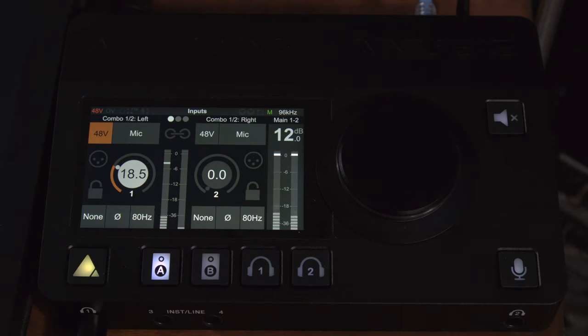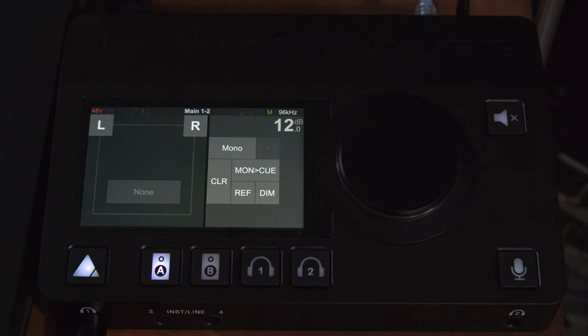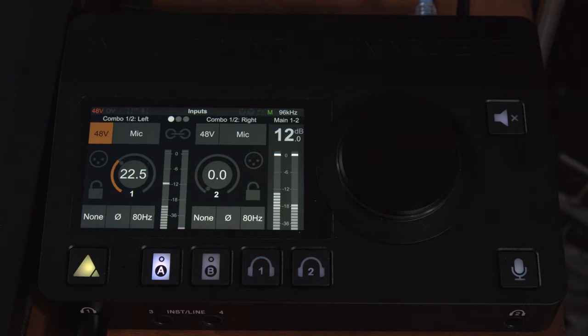Once we're done setting our preamps to the level that we need we can simply hit the home button to return to the monitor page. So that should be all you need to know for the microphone page to get started.